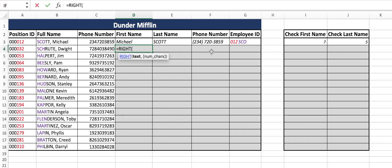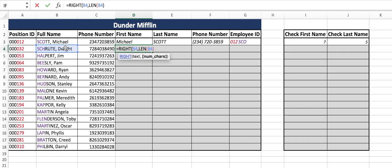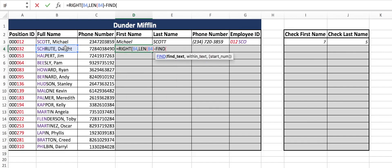Equals RIGHT. We'll select our cell, comma, number of characters. Now everybody has a different number of characters in their name — Dwight is different than Jim, which is different than Ryan, which is different than Stanley, which is different than Meredith. So the only way to get someone's first name every time is to do the LEN formula of that cell minus the FIND formula. What do we want to find? What separates the first name from the last name — that comma space. So in text quotes: quote, comma, space, quote. Find the comma space in this cell. Close it.